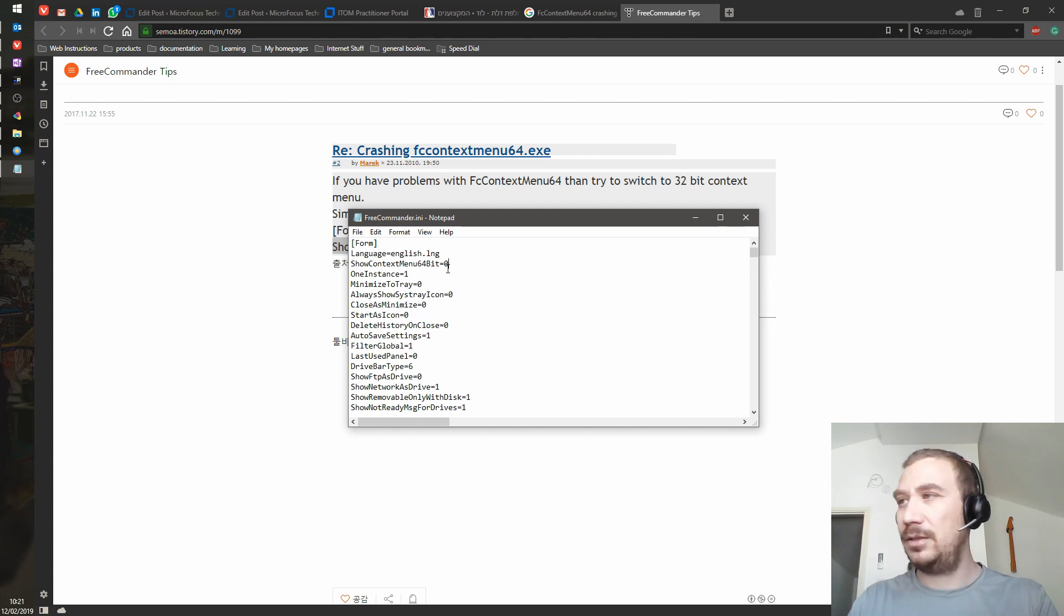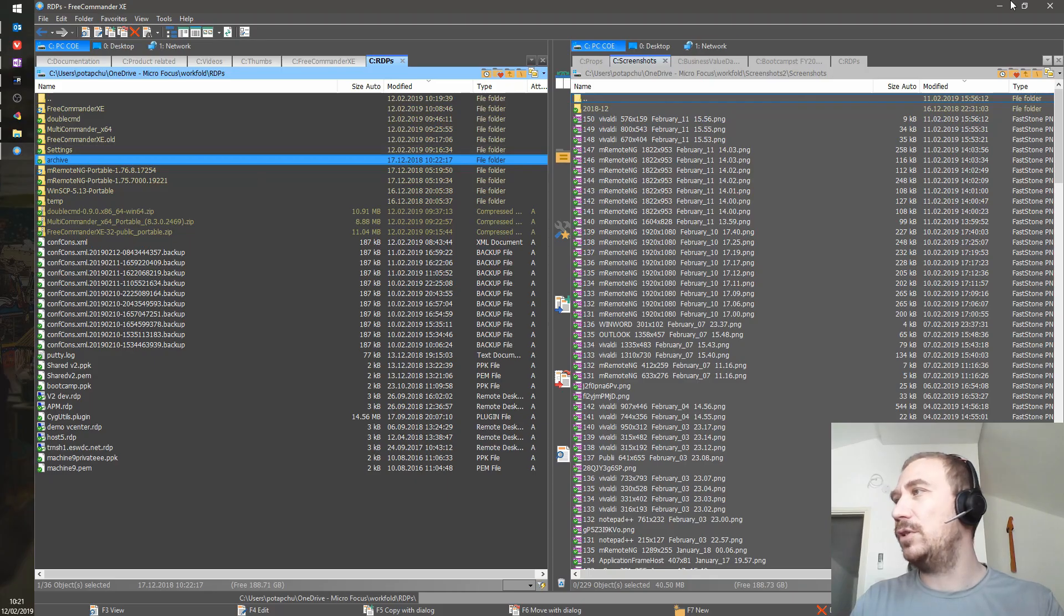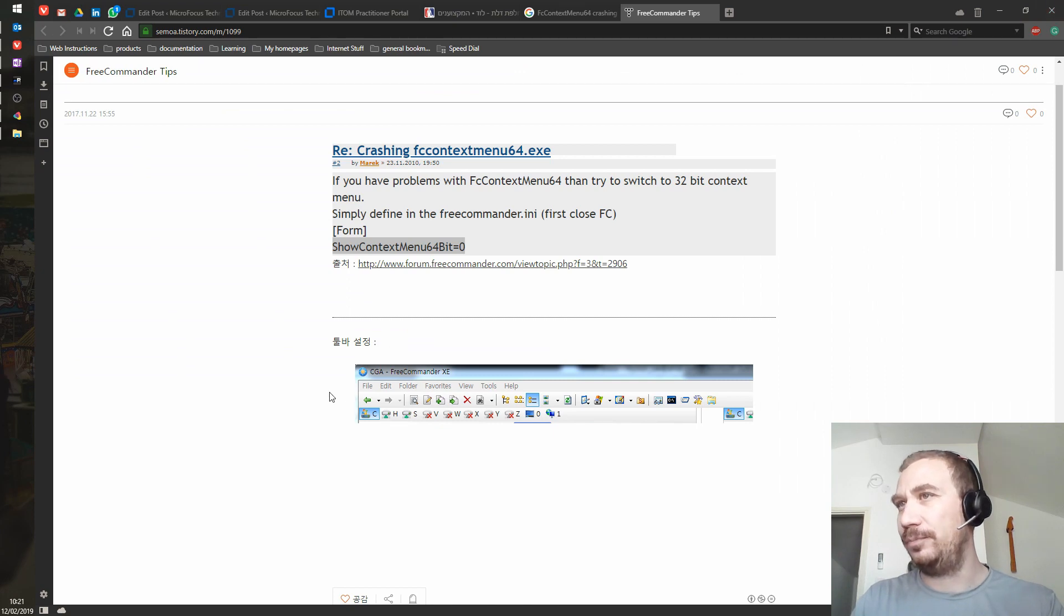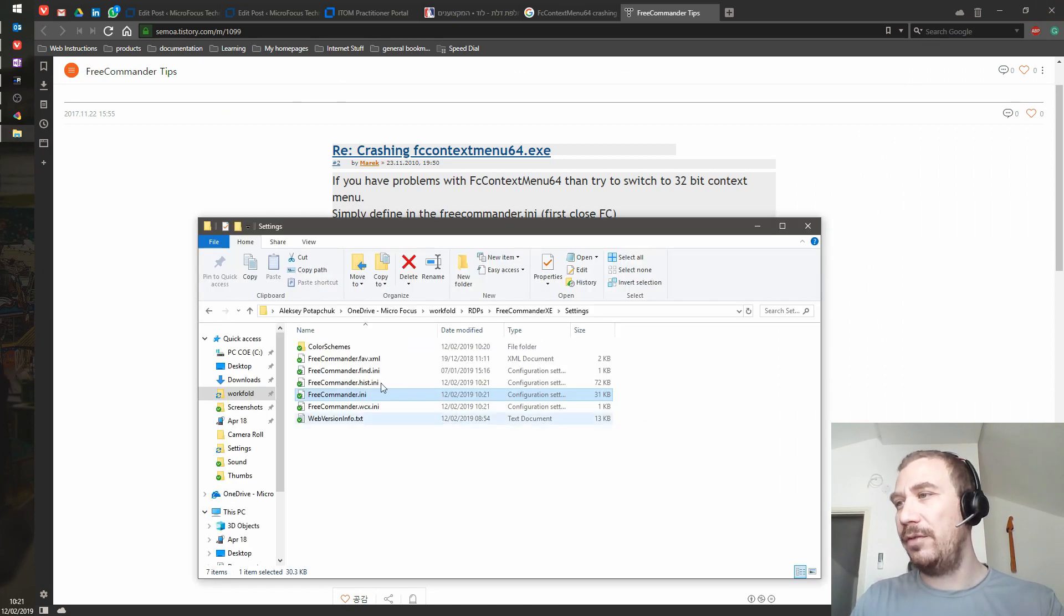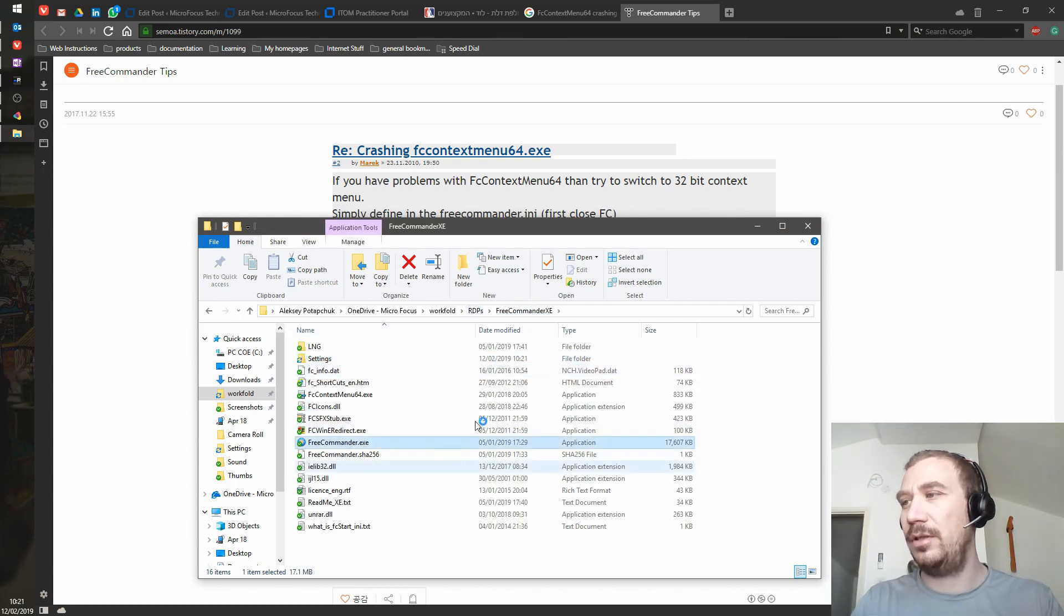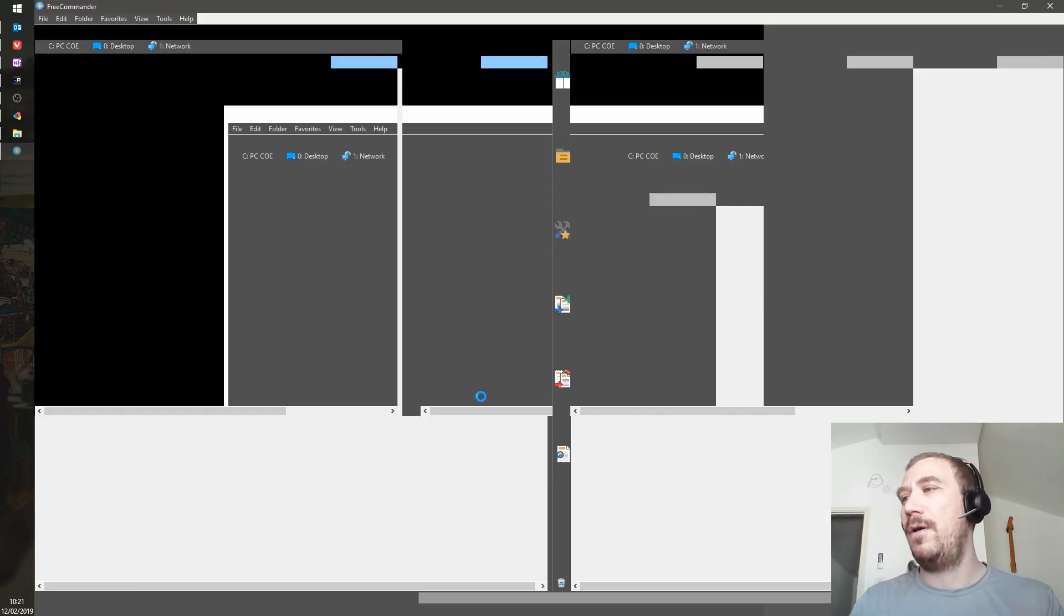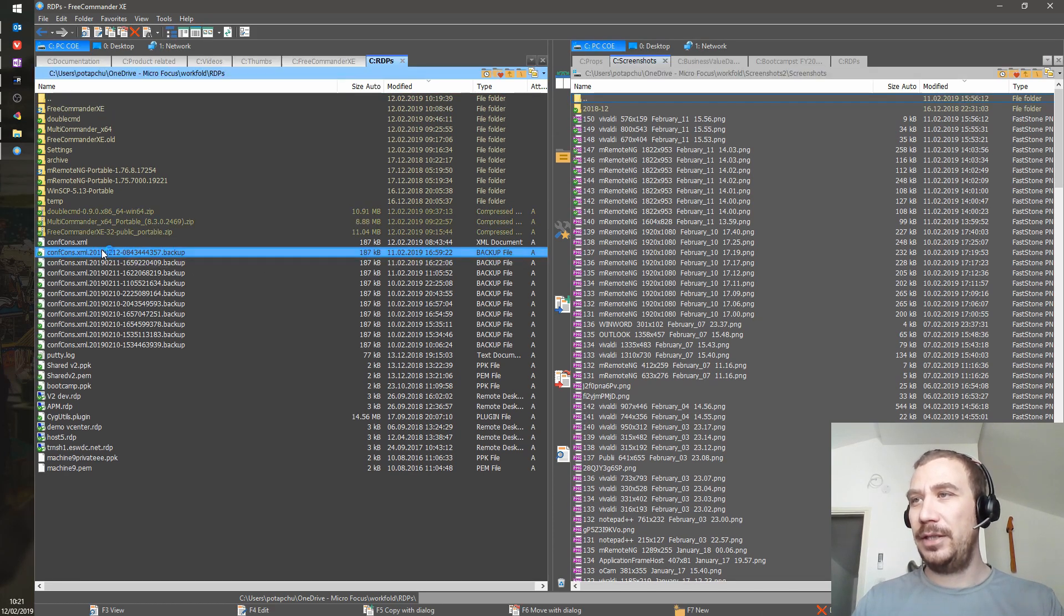Now of course we need to restart the application. We gave it another second, and now we are going to run it and see how it goes. There we go—right-click.